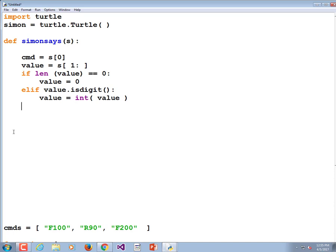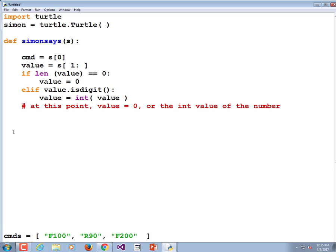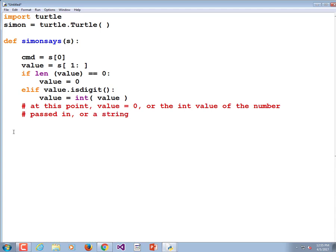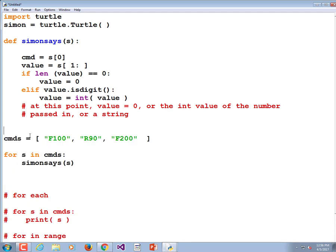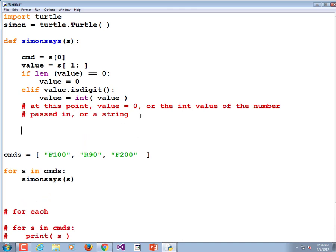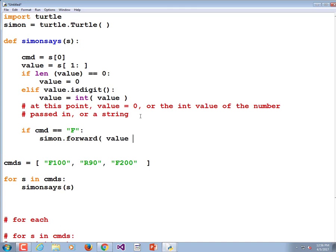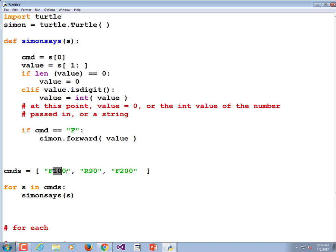By the time we're done, value either equals zero, or the integer value of the number passed in, or a string representing a color. So now we have a command — something like F or R — and a value. We just need a whole bunch of if statements. If command equals 'F', then Simon the turtle is going to go forward that many pixels: simon.forward(value). This would cause Simon to go forward 100 pixels.